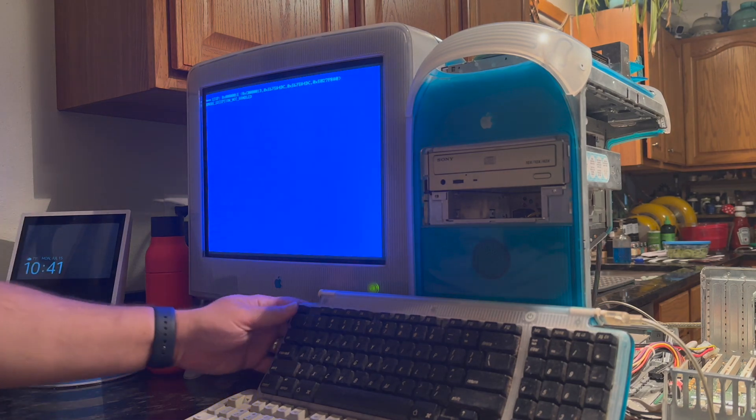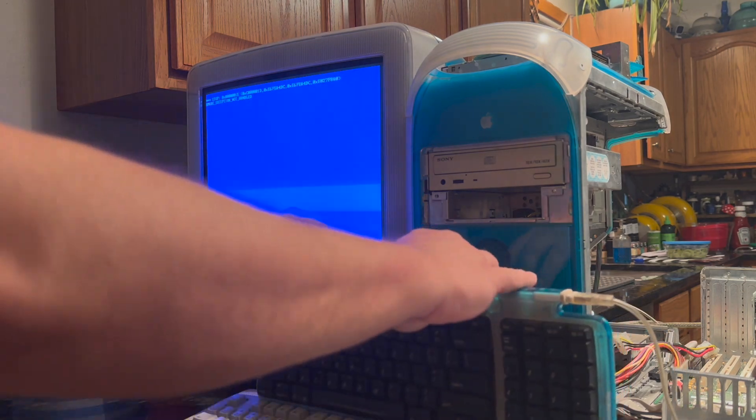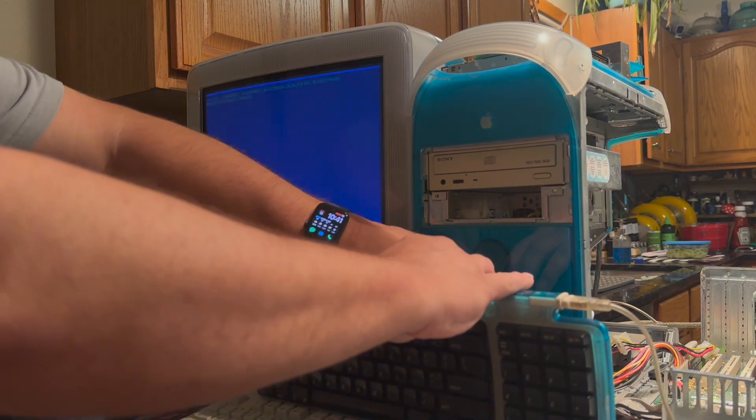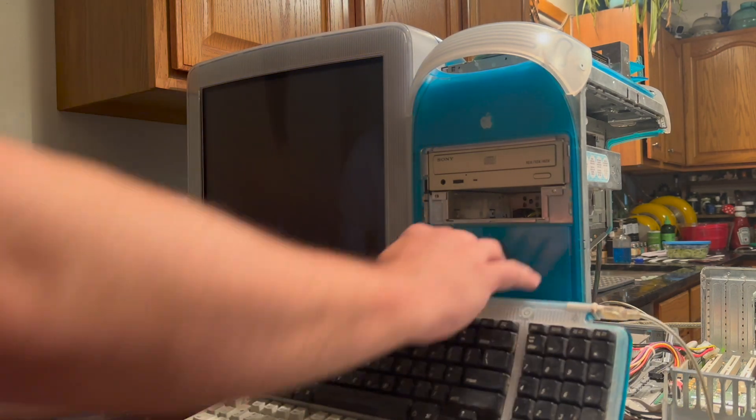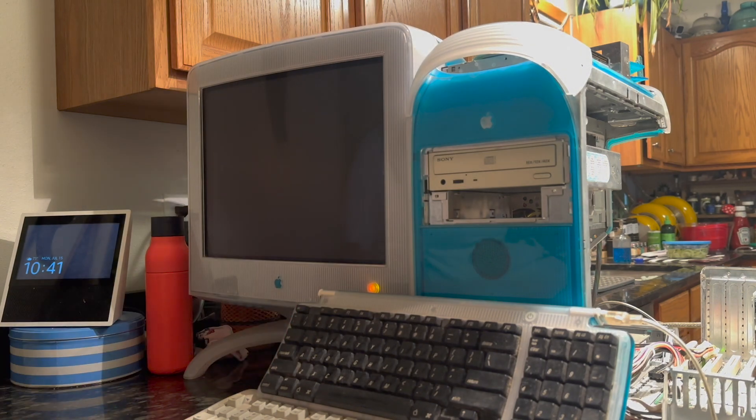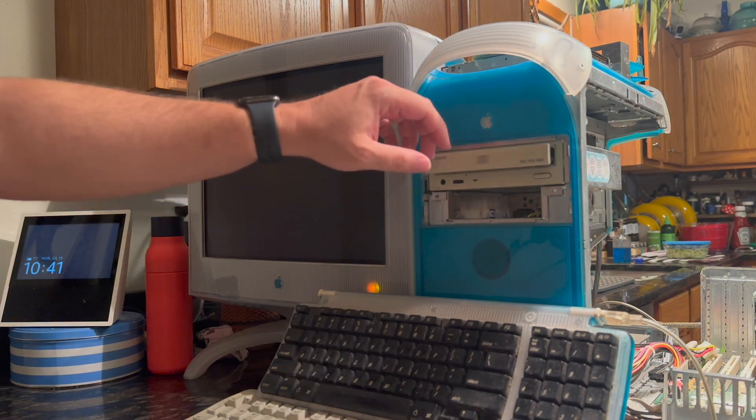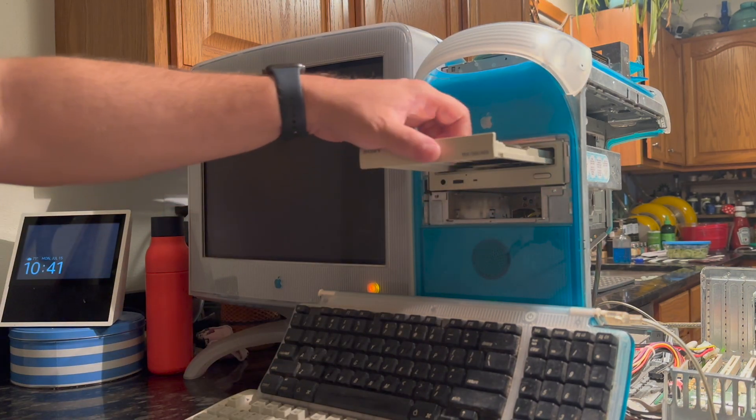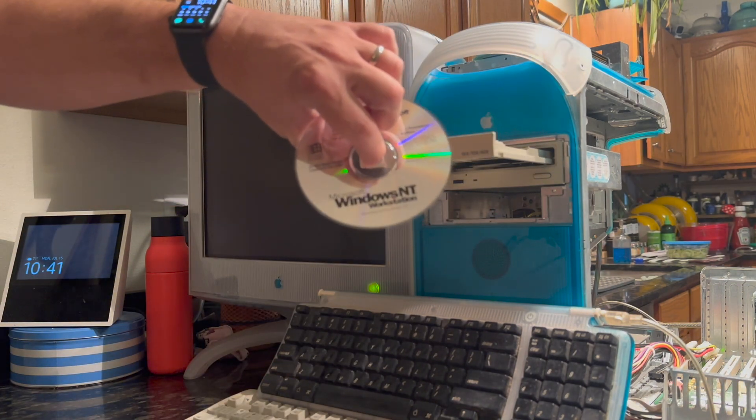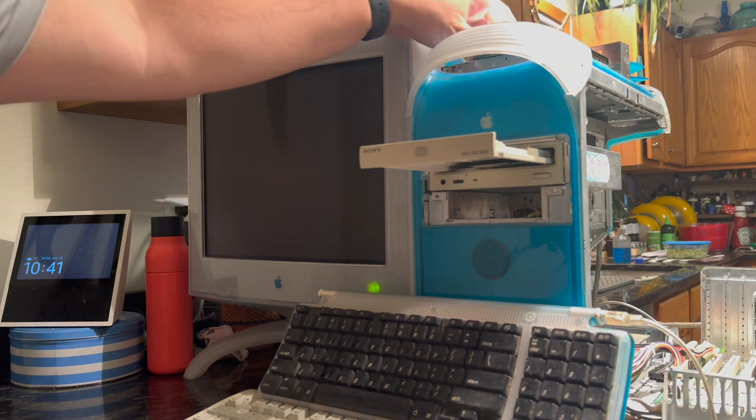Yeah, it crashed again. No surprise. Let's hit the reset switch here. And now we are done with the Windows NT disk, so we can take that out.